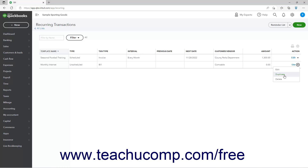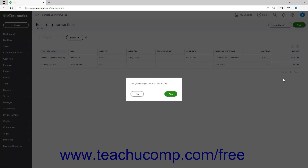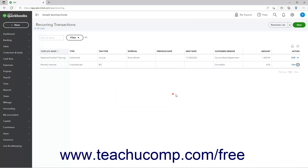Then make your changes, enter a new recurring transaction name in the new window that appears, and click the Save Template button to save it. To delete a recurring transaction, select the Delete command from the drop-down under its Action column. Then click the Yes button in the confirmation window that opens to confirm its deletion.